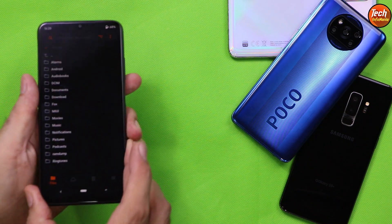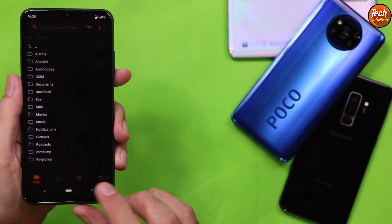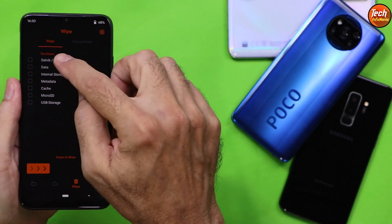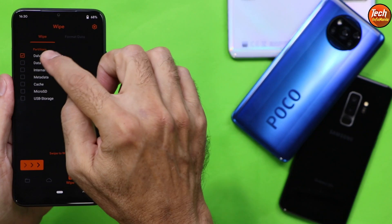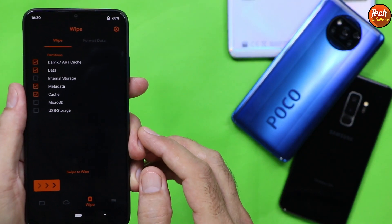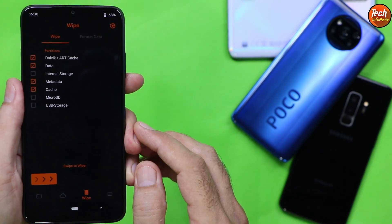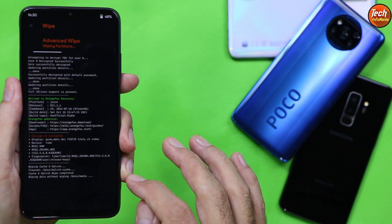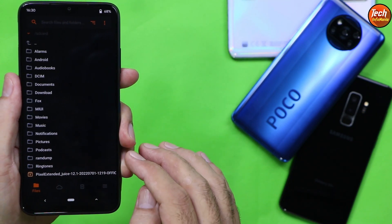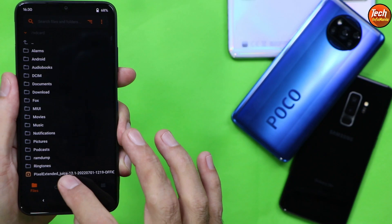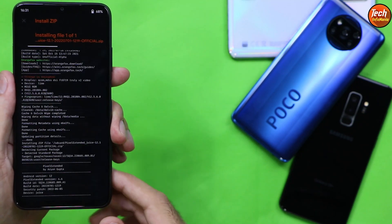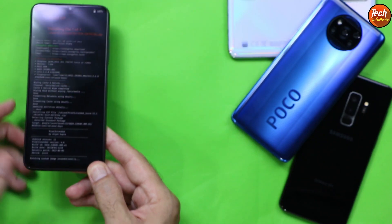On the mobile phone, tap the third menu — the wipe section — and select Dalvik/ART Cache, Data, Metadata, and Cache. All four partitions need to be selected. Swipe to wipe. When done, come back to the main screen — first menu — and you will see the ROM file. Tap to select the ROM file and swipe to start flashing.